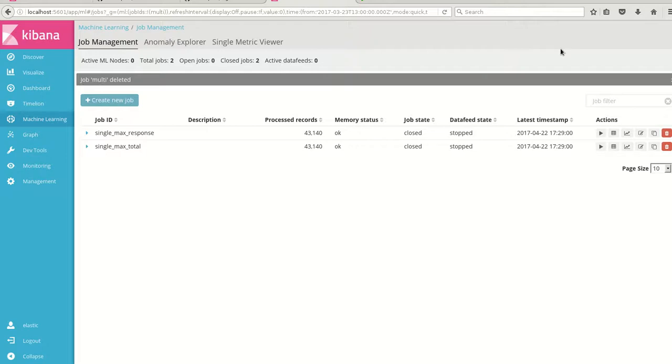Hi, this is a demonstration of Elasticsearch Machine Learning Multi-Metrics job.